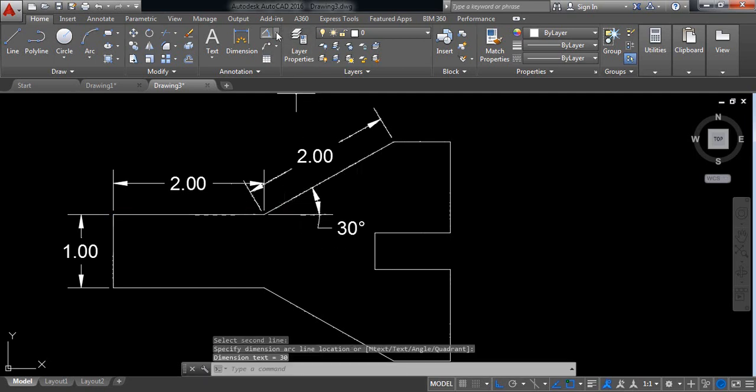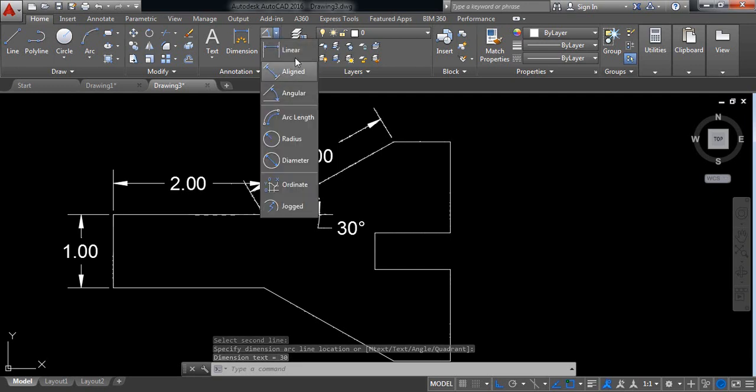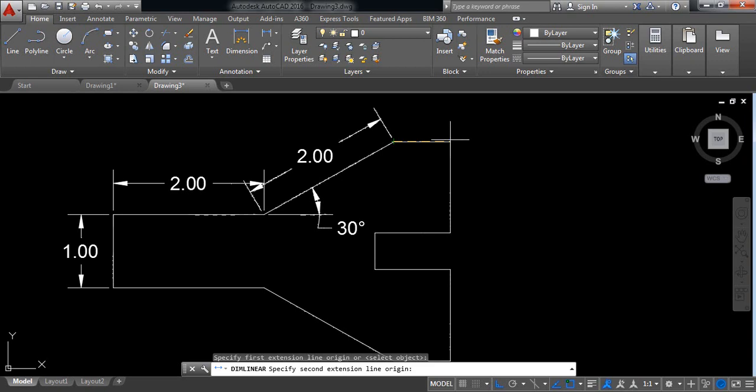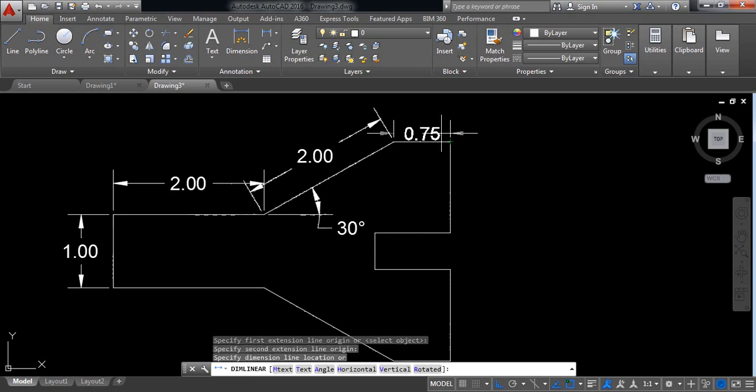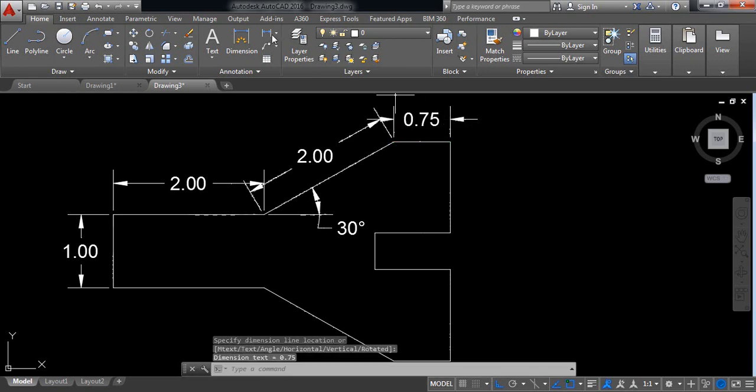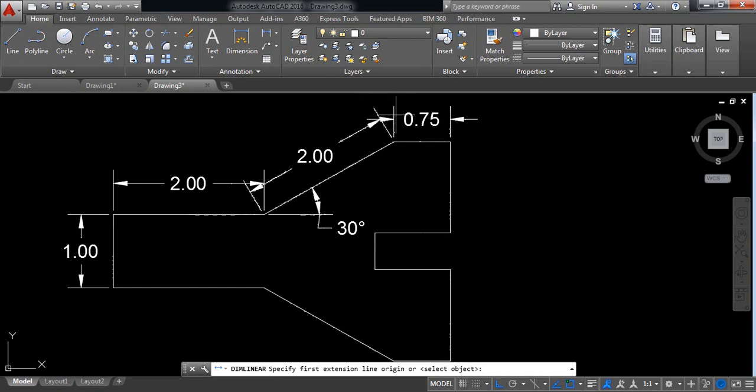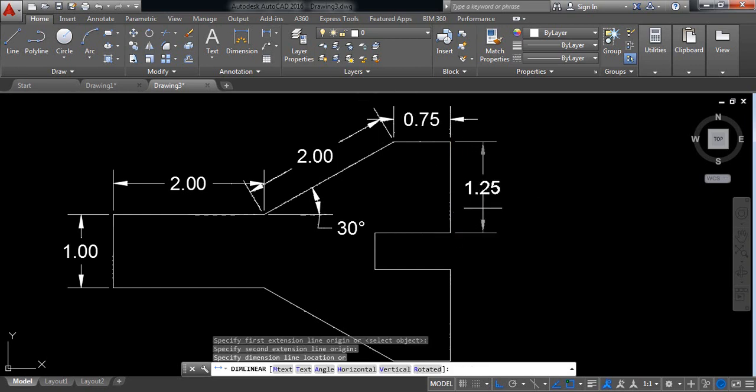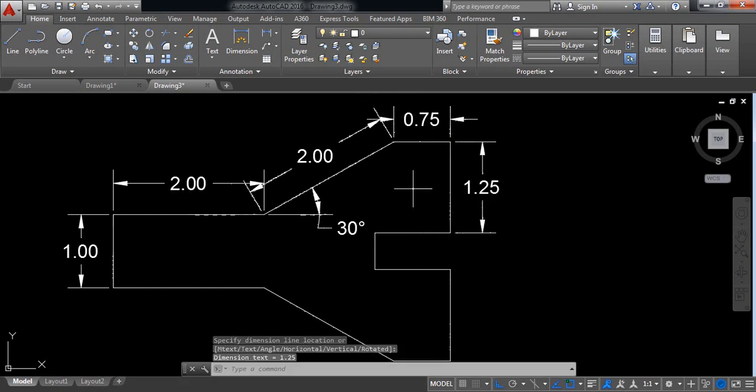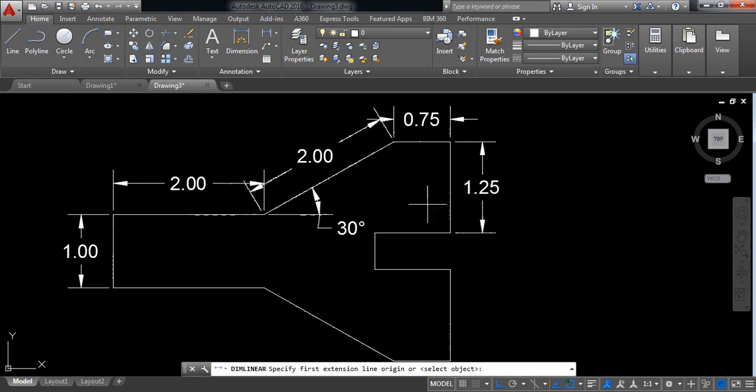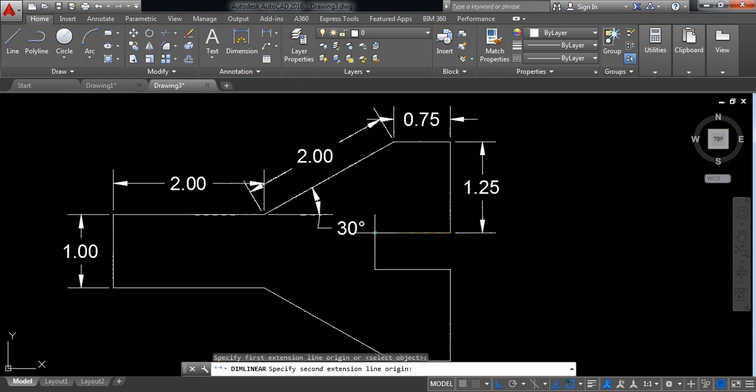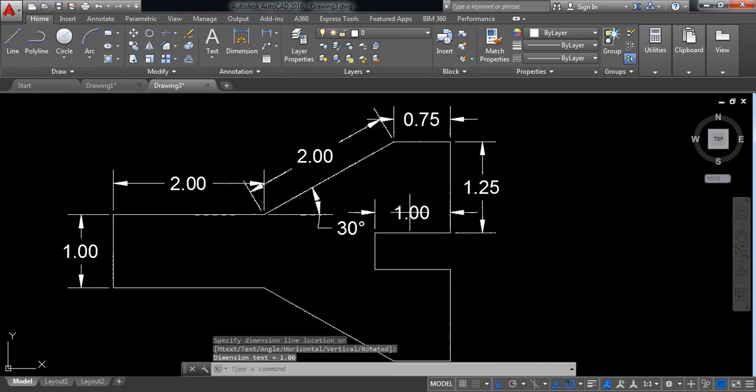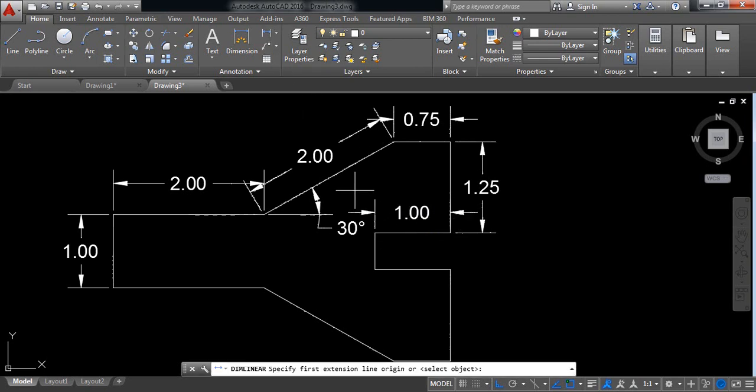Now select linear. Select these two. Now select this one. Again select this one, this 1.25. Select this one, it is 1.25. It is 1. And last one, it is 0.5.